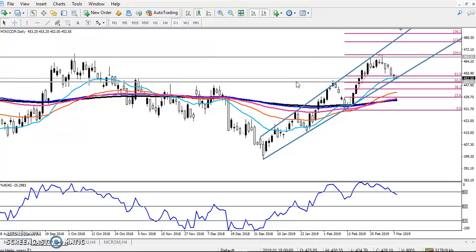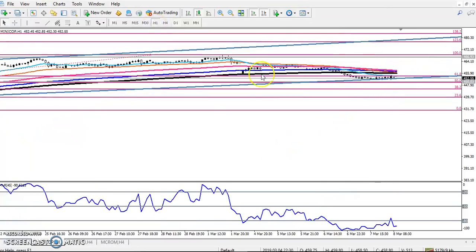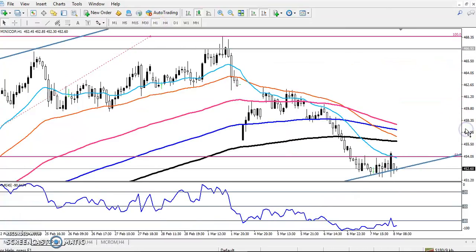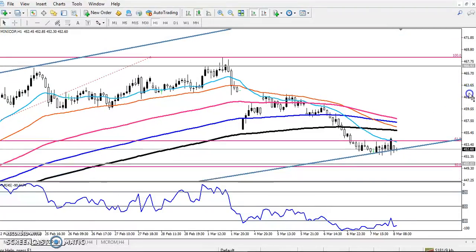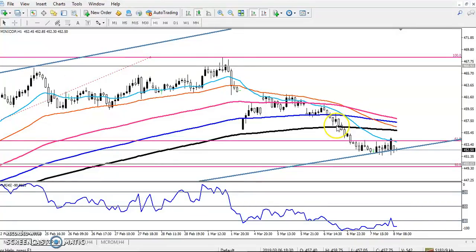Now on the one-hour chart you can see price is running like that — this was a strong support level, but they broke this level. You can see on the one hour they broke the 200 moving average.